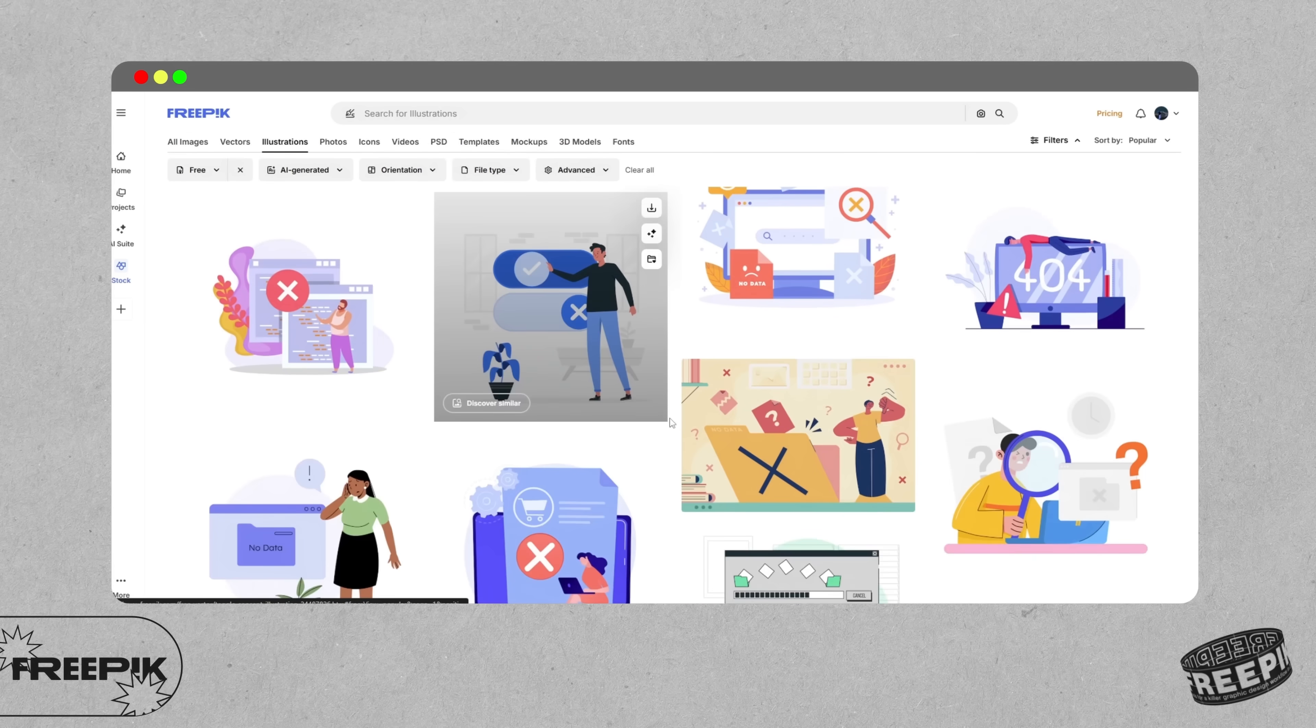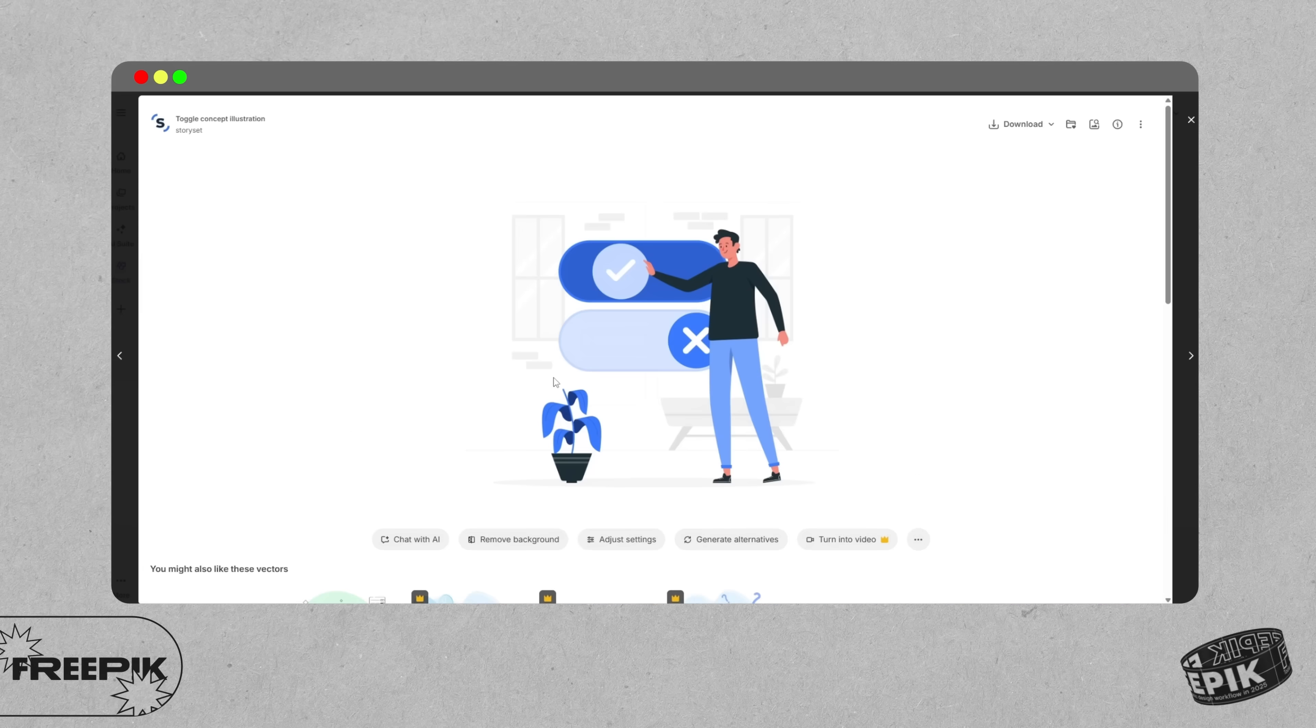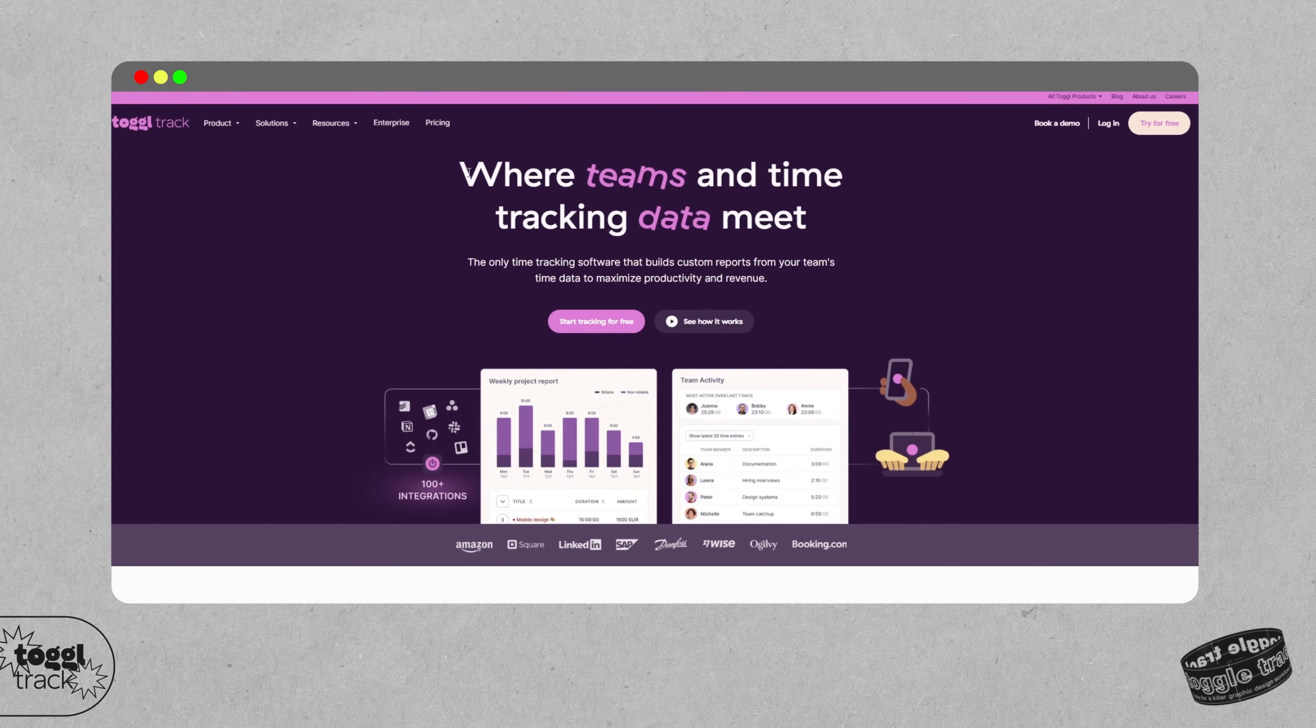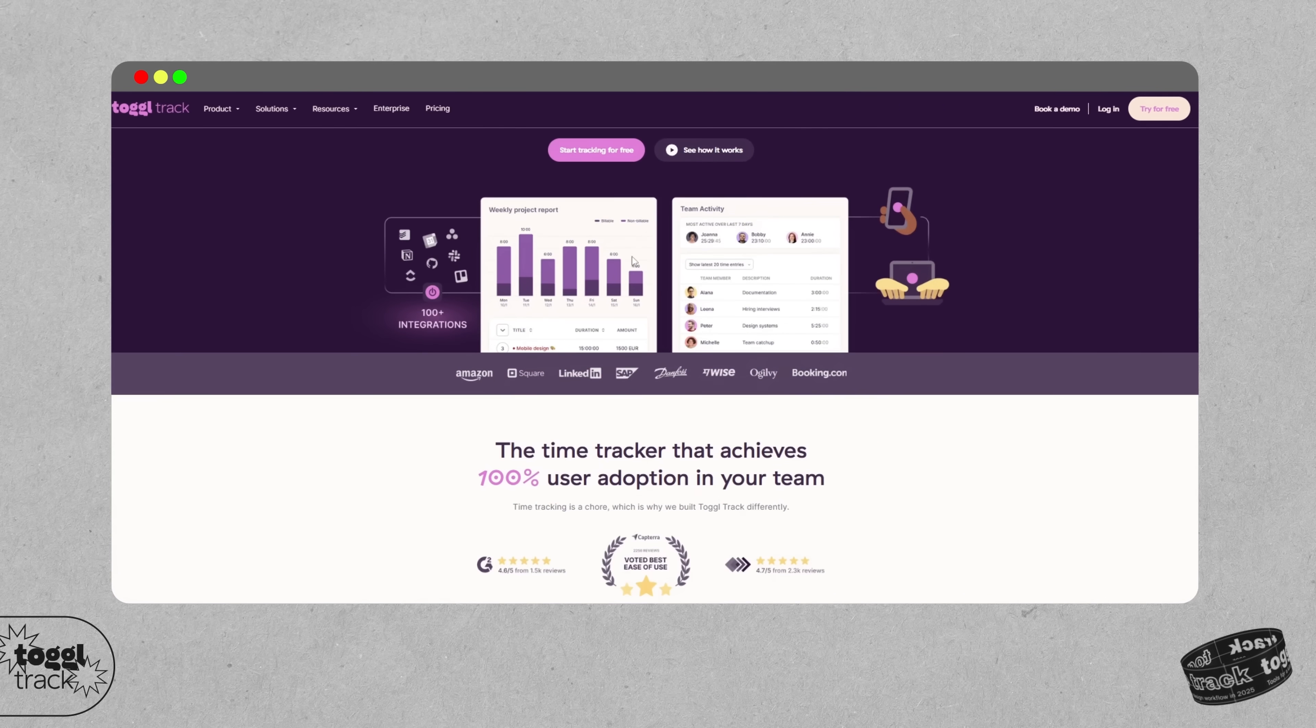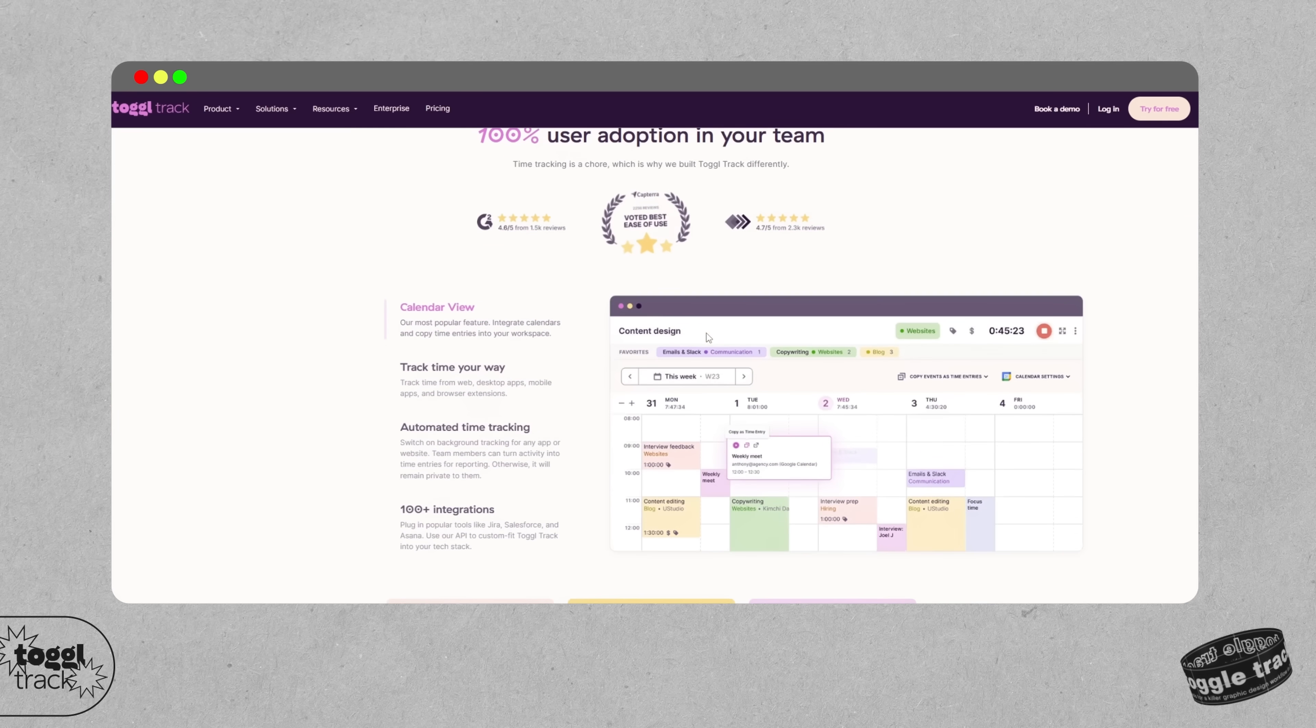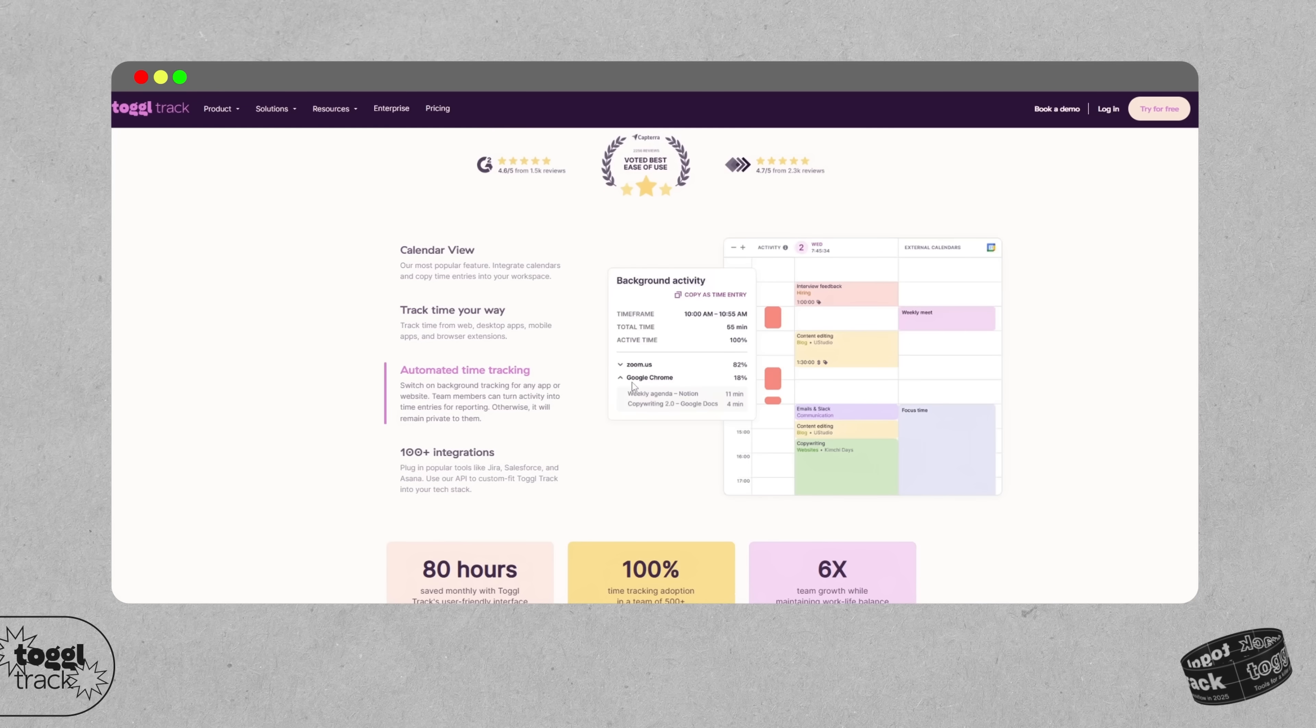And finally let's get stuck into Toggle Track. If you're freelancing or just want to understand where your time is actually going every single day, Toggle is one of the best free time trackers out there. You can create separate timers for different clients or projects, tag tasks, and even see reports at the end of the week.